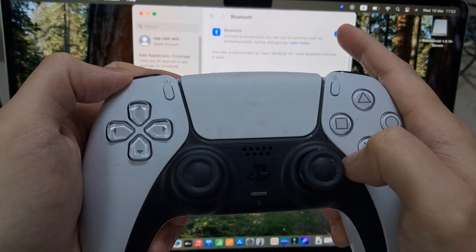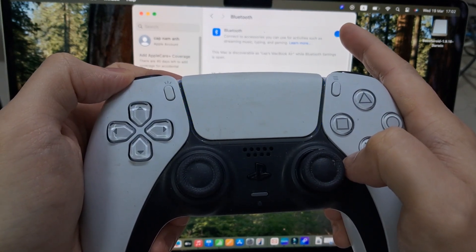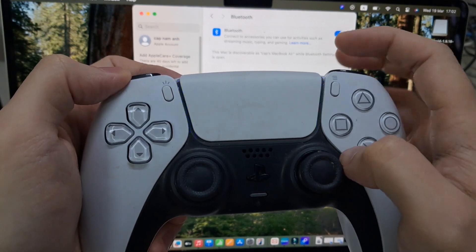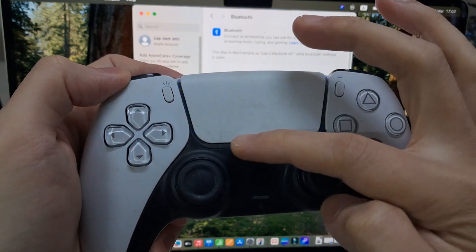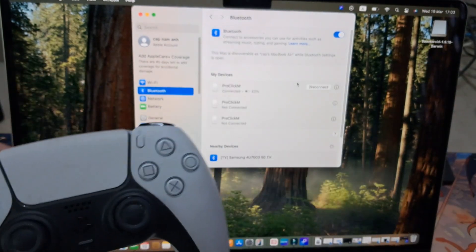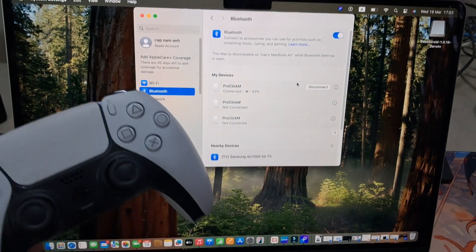So press and hold, and release when you see that blue light blinking rapidly. And that basically tells you the PS5 controller is in pairing mode.